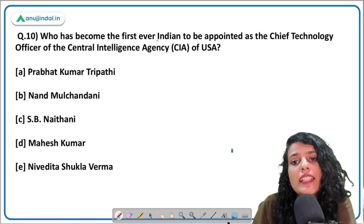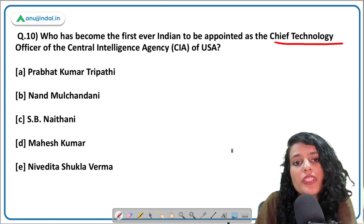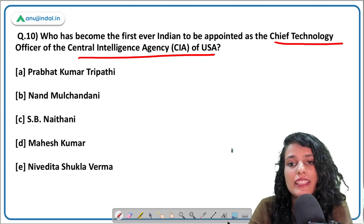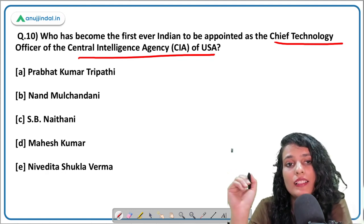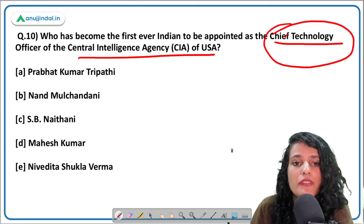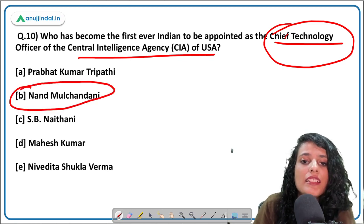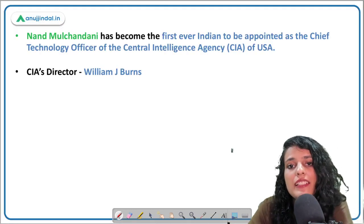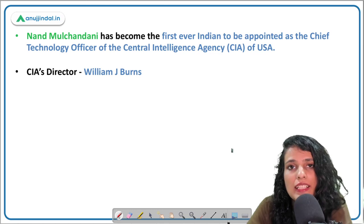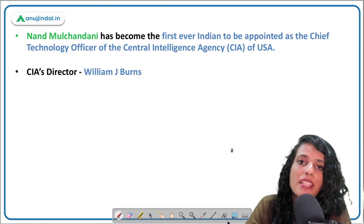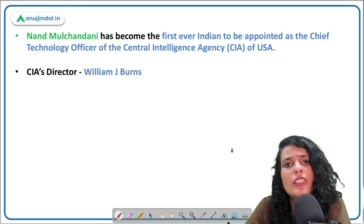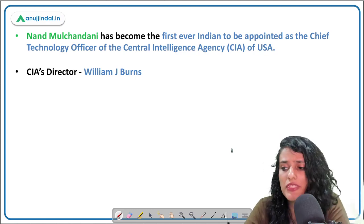Who has become the first-ever Chief Technology Officer of the Central Intelligence Agency (CIA) of the USA? The correct answer is Mr. Nand Mulchandani, an Indian-origin American. He was previously the CEO of the US Department of Defense's Joint Artificial Intelligence Center and has also been involved in leading and funding operations across chains of startups.